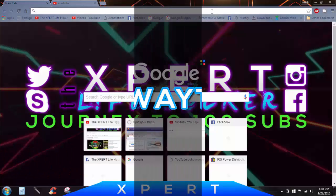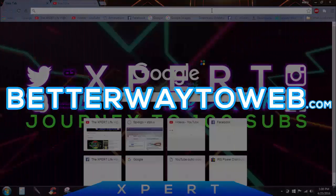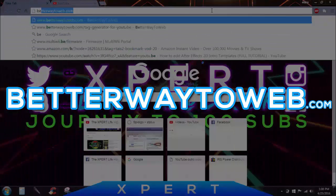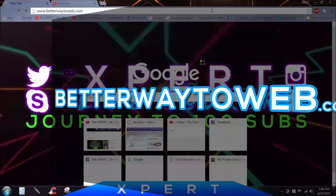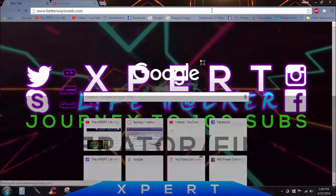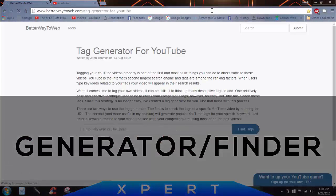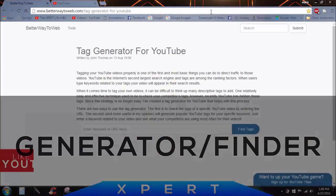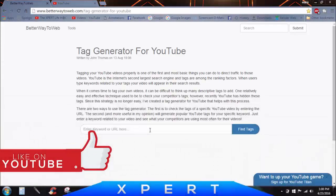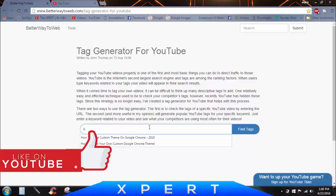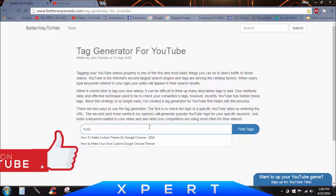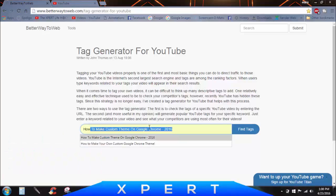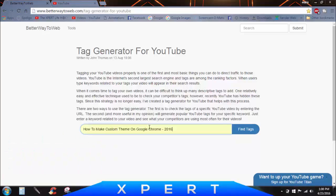So first of all, go to the website named Better Way to Web. I will give you the link in the description. This website is a YouTube tag finder. There will be a dialog box down there in which you have to put in the title of your video which you are making or want to tag, and click on Find Tags. It will find you the tags and it will be down in the dialog box.